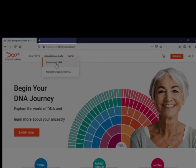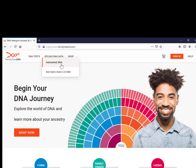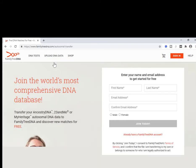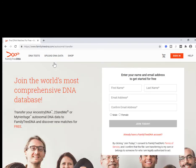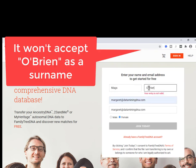Now you're going to take the first option here of autosomal DNA. The Ancestry DNA is autosomal. From here is where you set up your account. It just doesn't like the apostrophe.